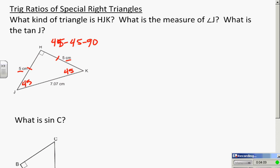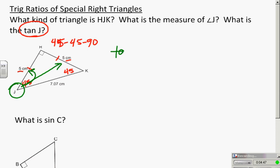There are different ways to do this. Our 45-45-90 rules would help us find the length of the sides, but that's not what trig ratios are. Trig ratios are asking how two sides compare. The 45-45-90 and 30-60-90 rules help you find side lengths; trigonometry talks about the ratio — the comparison between two sides. So the tangent of J: J is here, tangent is opposite over adjacent, and the tangent of J equals five over five, which is one.